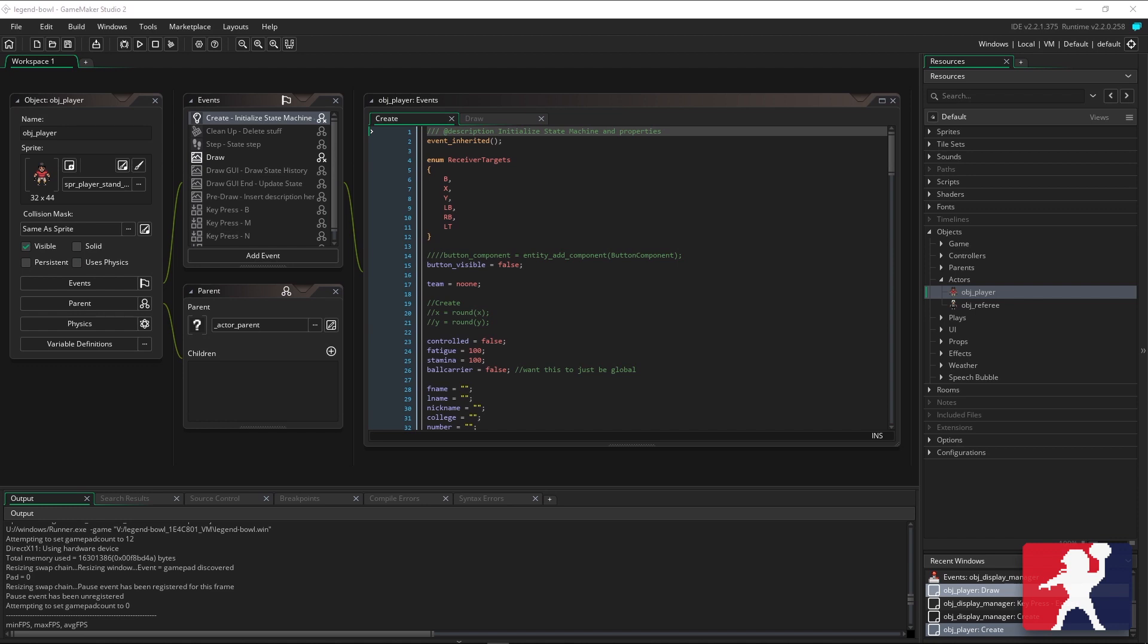I'm still using GameMaker Studio 2. If you guys are looking to make games, it's a very easy to use tool. It's a coding language, you need to learn the language just like anything else, it's called GML. But you can do a lot with it and prototype pretty quickly without having to worry about spending too much time setting things up.